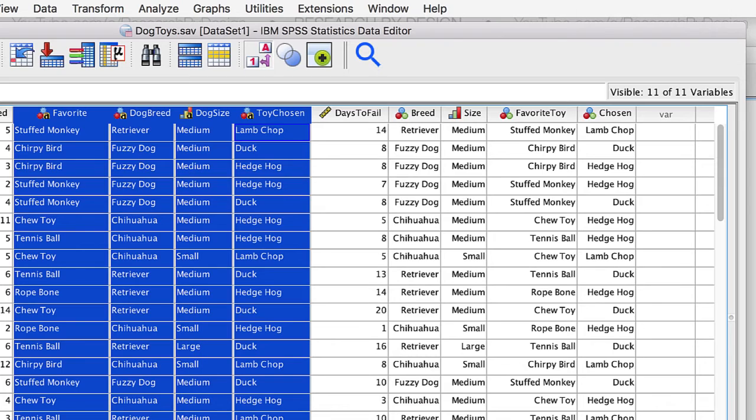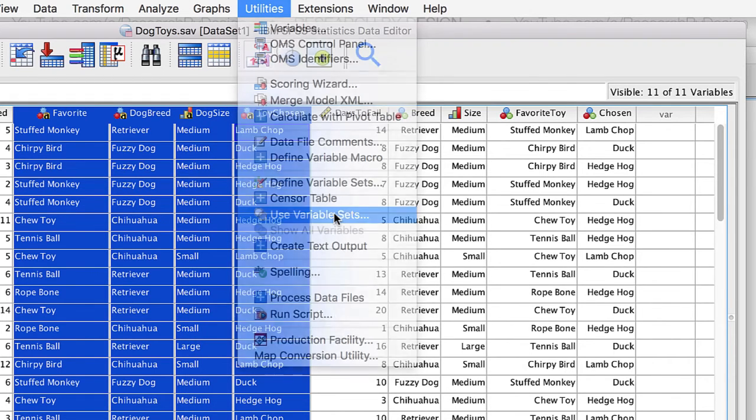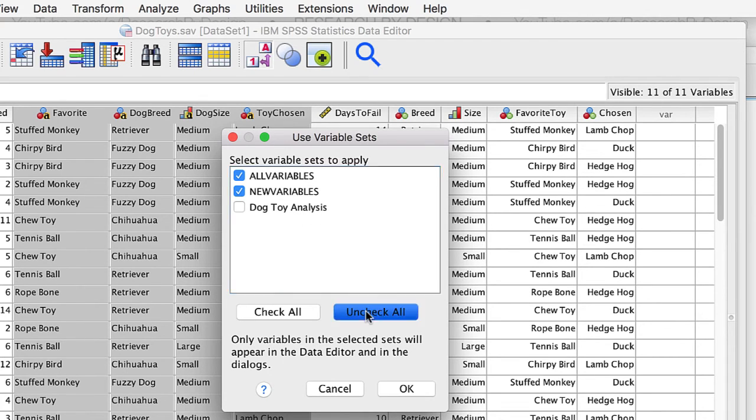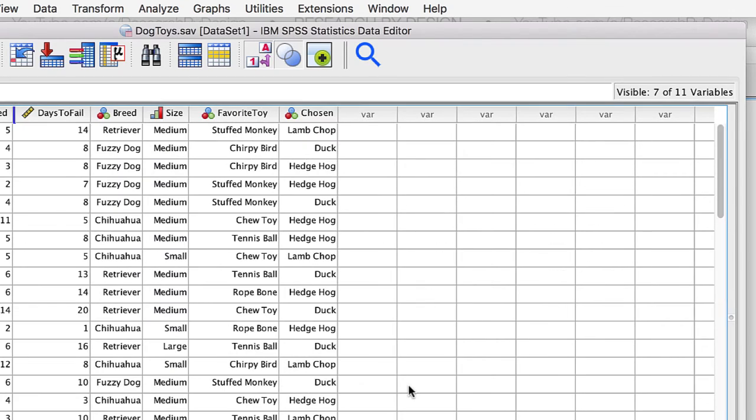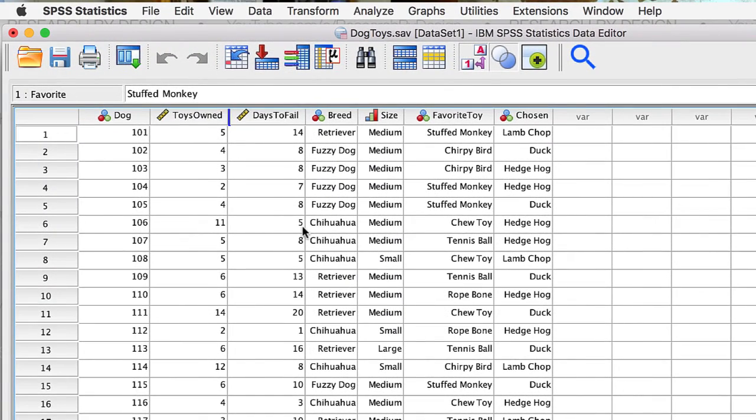Now go to Utilities Use Variable Sets. You can see that we have options for all variables and new variables. We will uncheck them all, and then check just the analysis set that we created. Click OK.